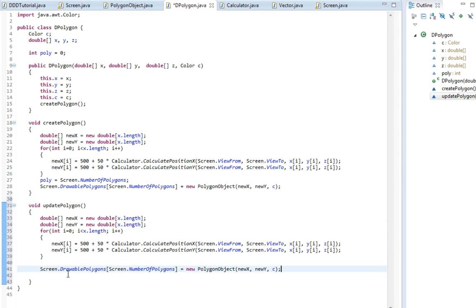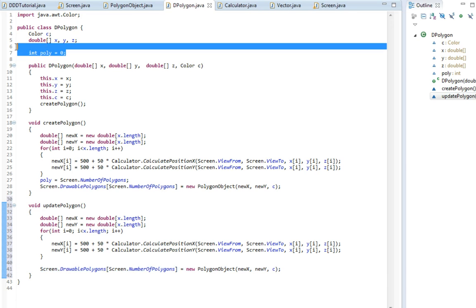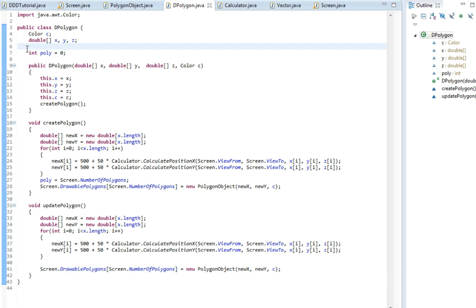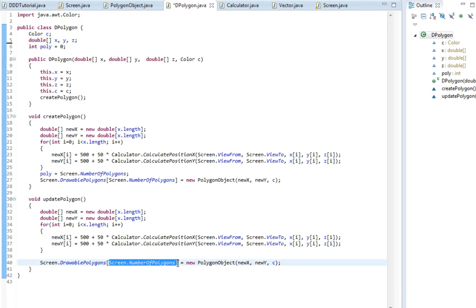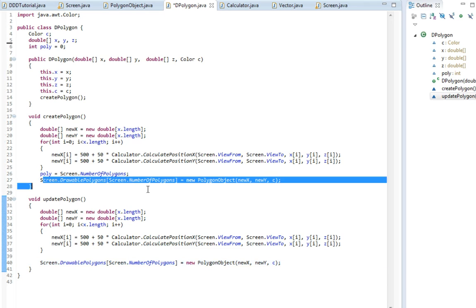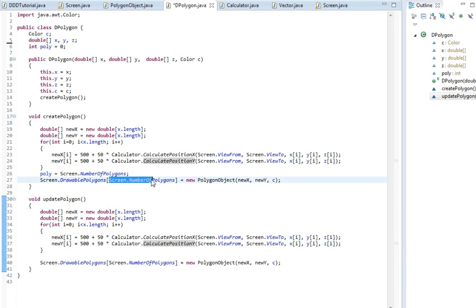So now what we need is, in here we create a new polygon with this class. We need to change it so we have this old polygon we just edited. So we need to save this number somehow.